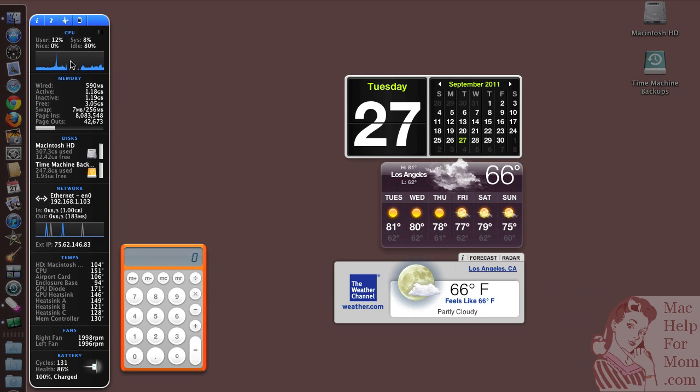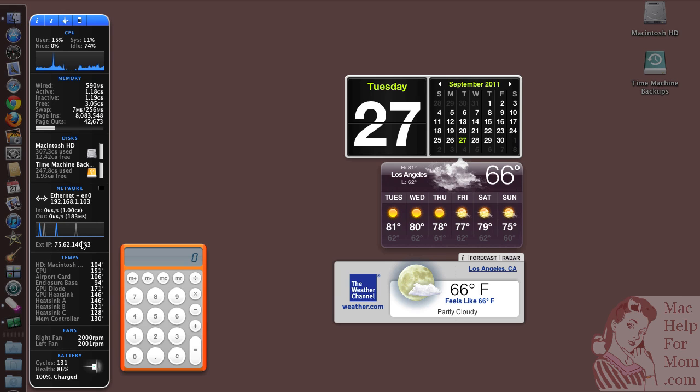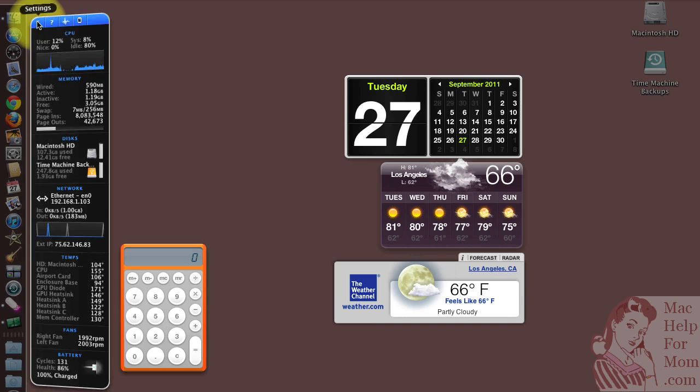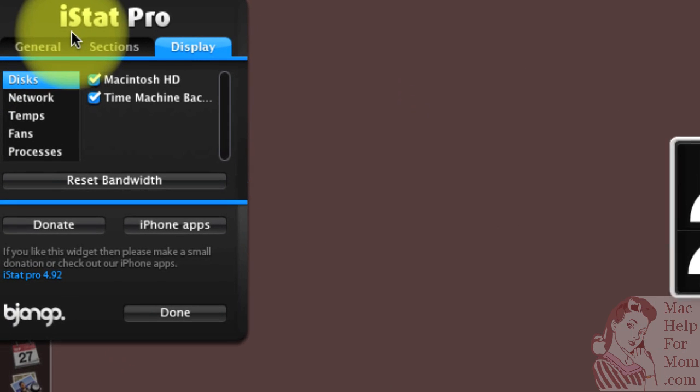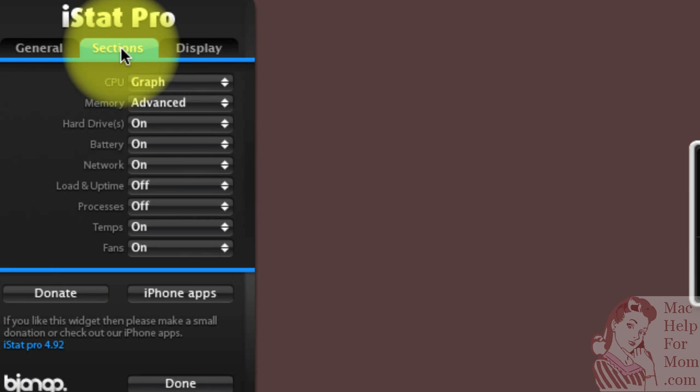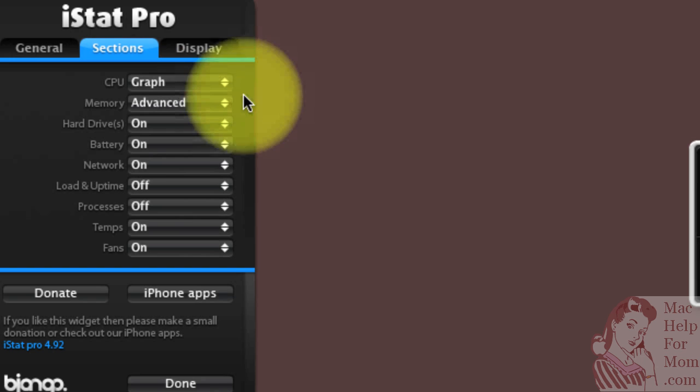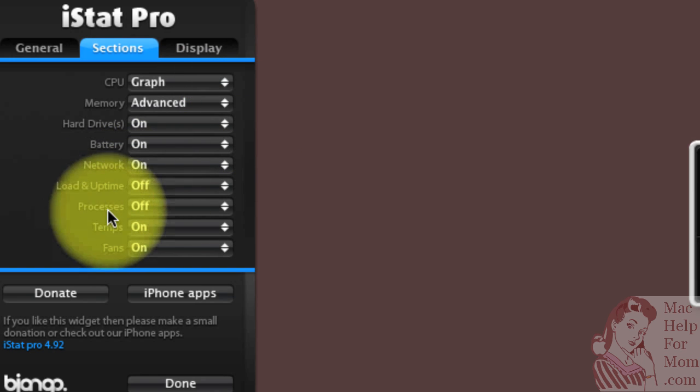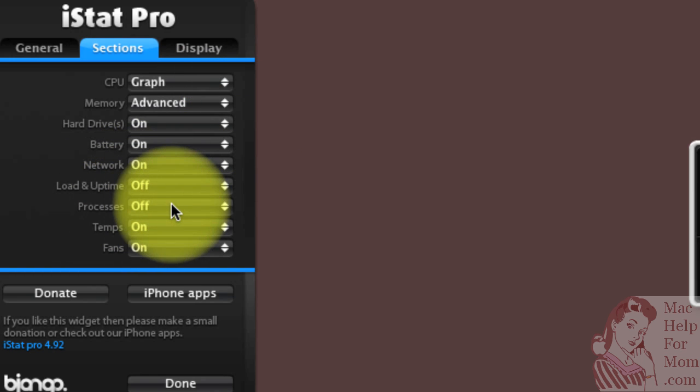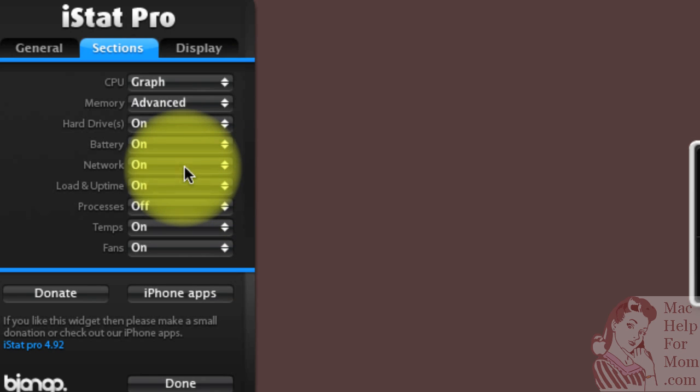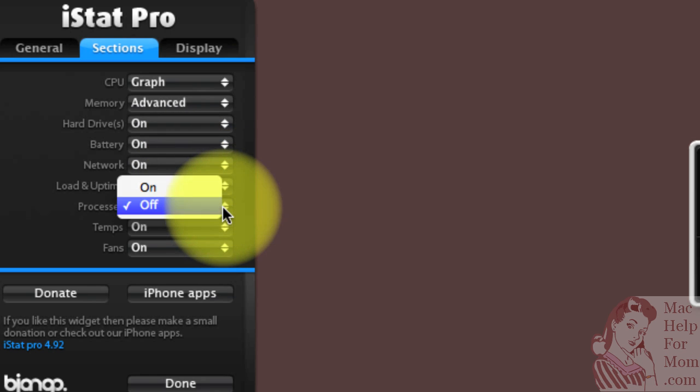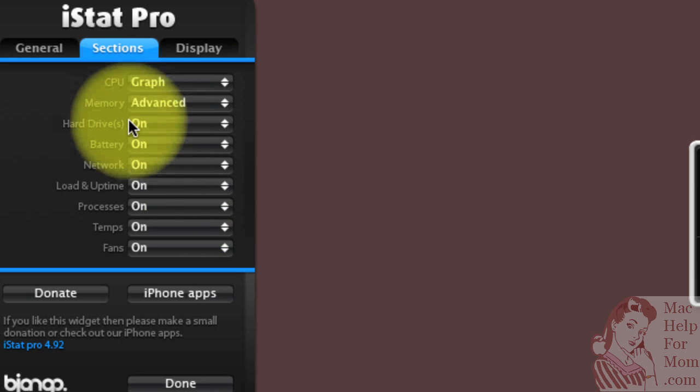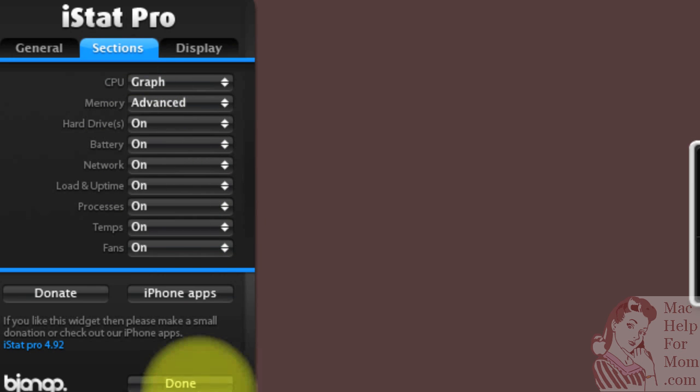Now, as far as deciding which sections you want to display and how to filter which information shows up within a section, that's both hidden under the settings button here, which looks like an i. So if you go to the sections tab, you'll see, for instance, that the load and uptime and processes sections are off by default. I actually like those, so I'm going to turn those on.